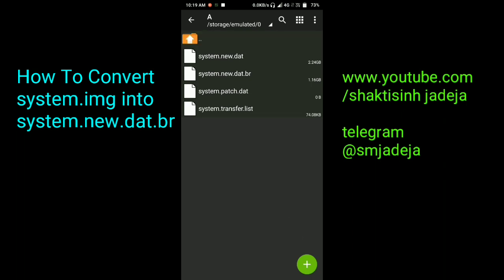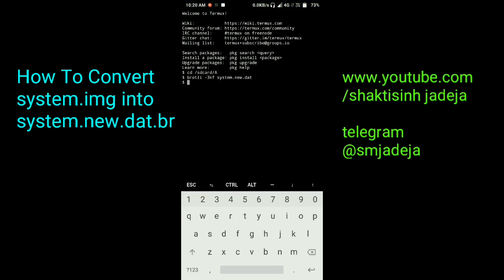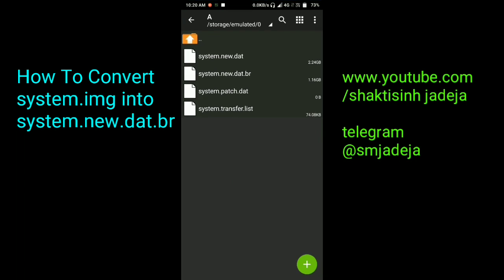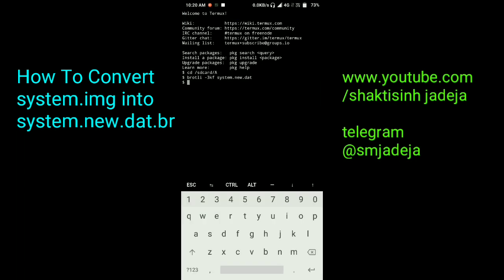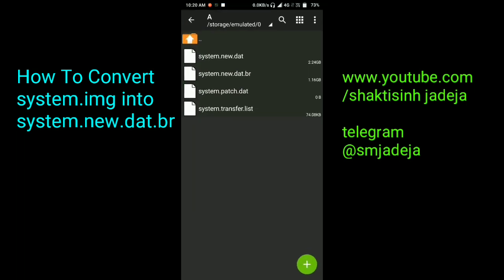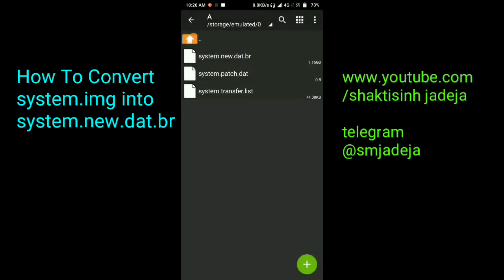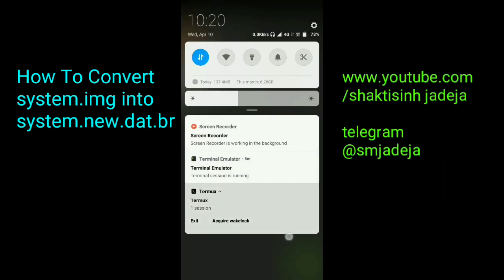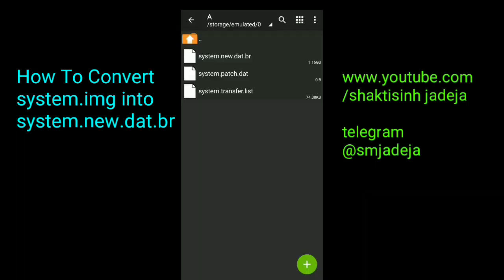The size of system.new.dat.br has stopped increasing. Open Termux and check — there is a new line, which means it successfully converted system.new.dat to system.new.dat.br. I hope you enjoyed this video. If you found it helpful, please give a thumbs up. If you are new here, subscribe and press the bell icon for notifications. You can now flash it by adding the META-INF folder into this folder, making a normal zip, and flashing it via recovery.